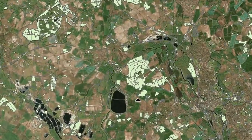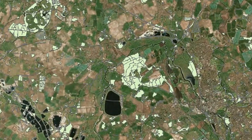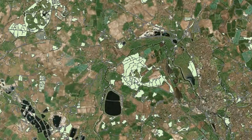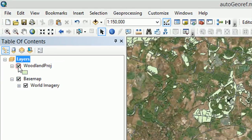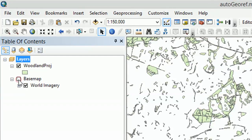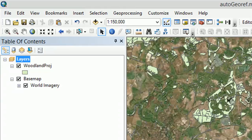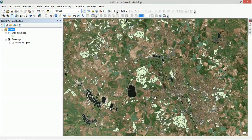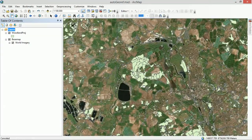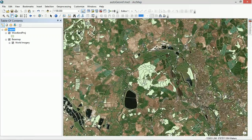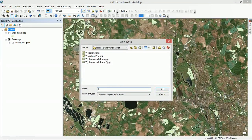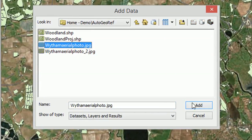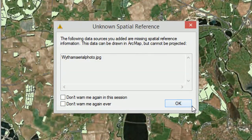This area is Wytham Woods in Oxford. At the moment I just have some Ordnance Survey data — the woodland areas highlighted there. I've also brought in a basemap from Esri. The idea is that I'm going to use an aerial photo and georeference it using the magic of computers. So let's bring in our aerial photo — Wytham aerial photo — and add that in.